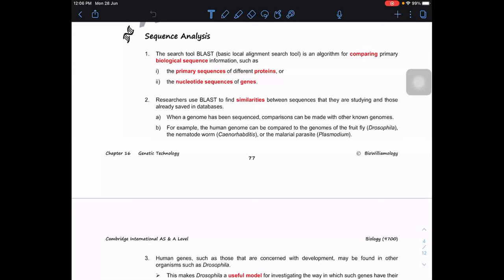We're going to start with sequence analysis. We can analyze the sequence of primary structures of different proteins, compare proteins, and also analyze the sequence of nucleotides of a particular gene, for example hemoglobin genes. One system we can use for this sequence analysis is called BLAST — Basic Local Alignment Search Tool — which helps us find the similarity between sequences we want to study.